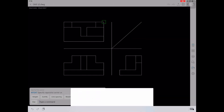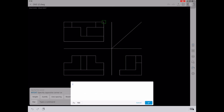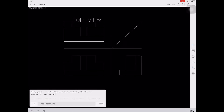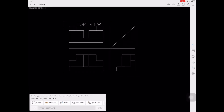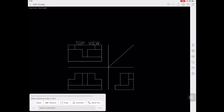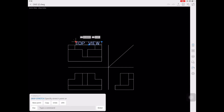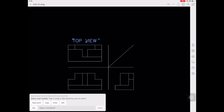After creating our top view, front view, and side view, we're going to add labels using MTEXT or MTEXTX. We'll type 'Top View', 'Front View', and 'Side View' as labels.